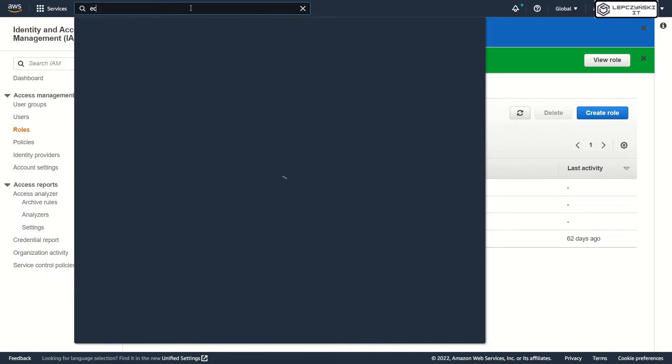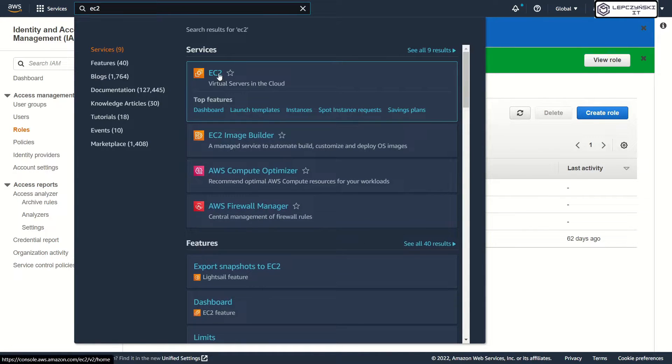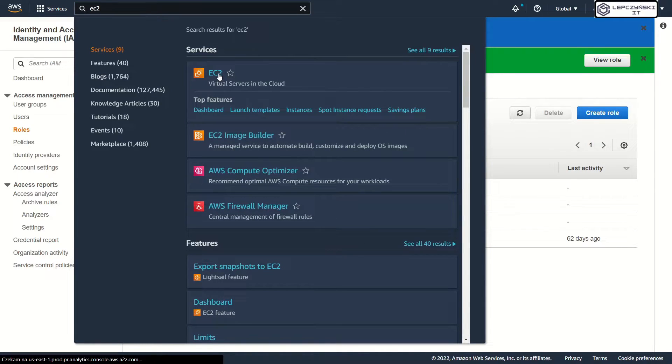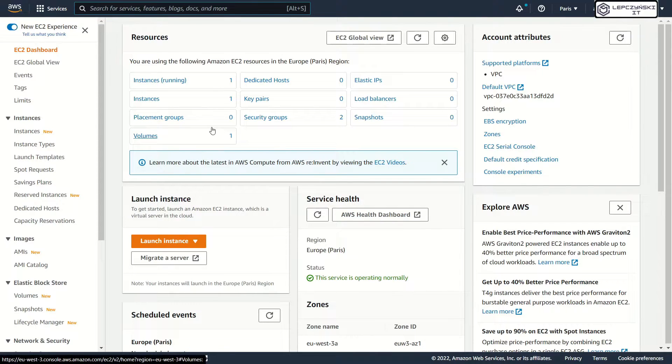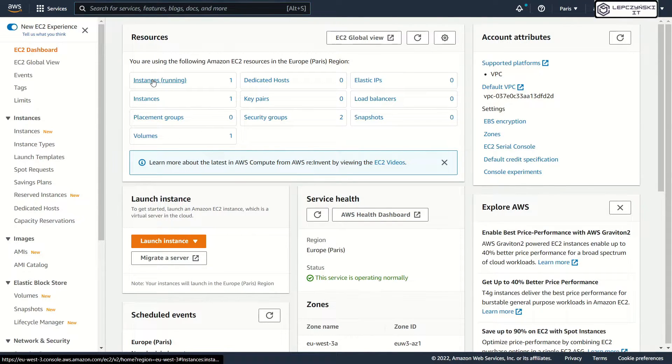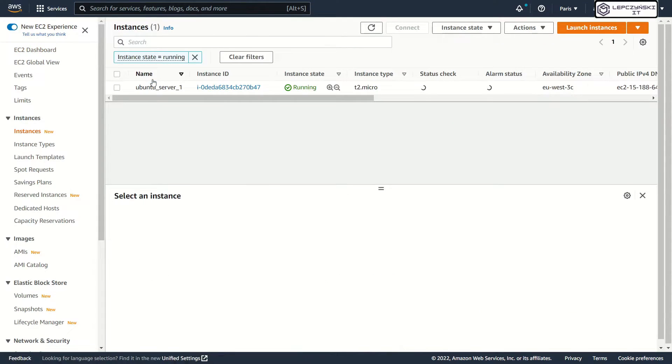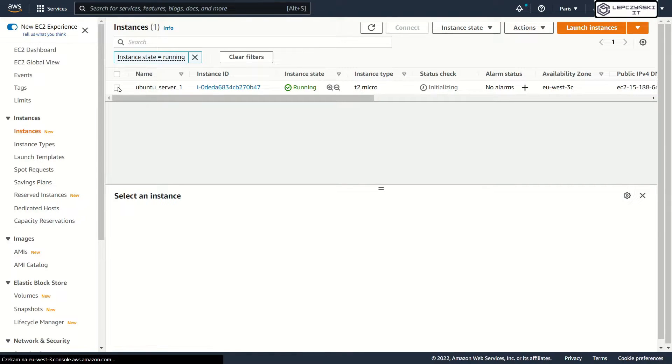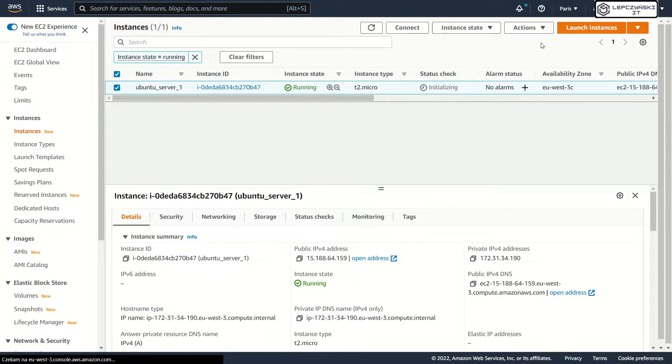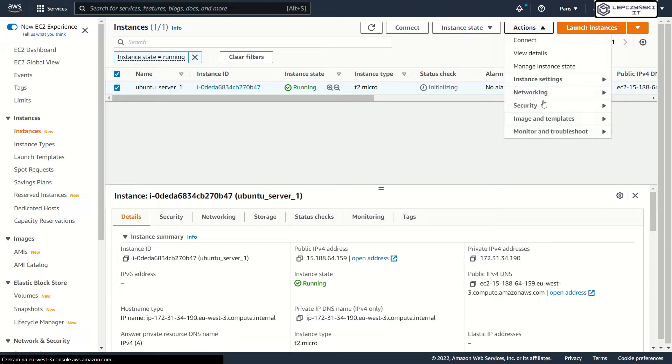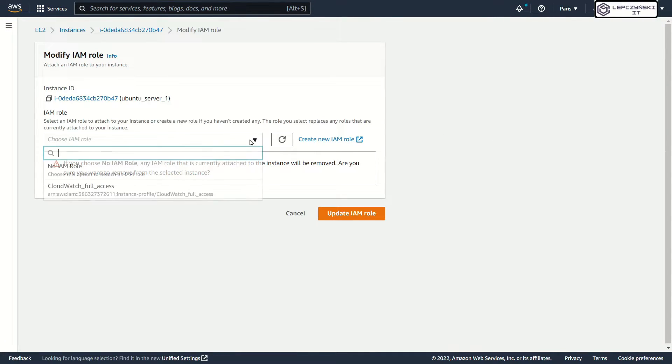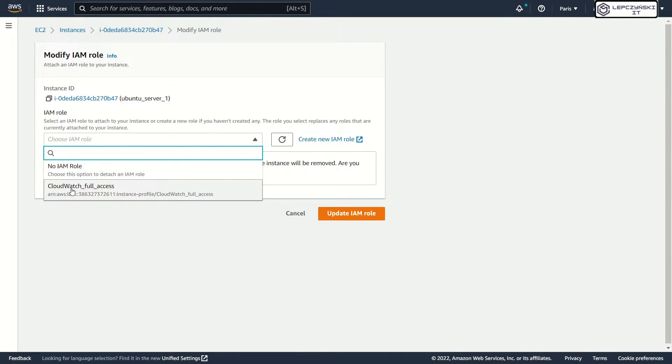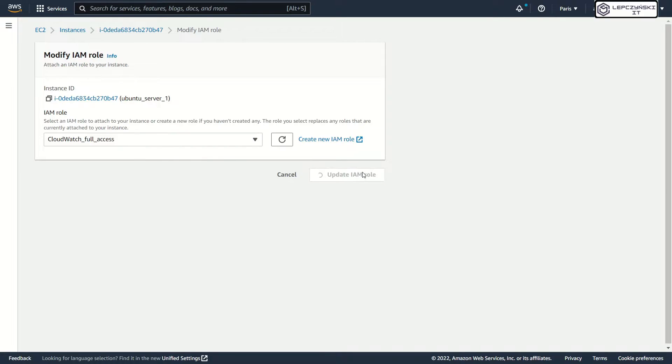Now, let's go to EC2. Click action, security, modify IAM role. And choose your new role. Update IAM.